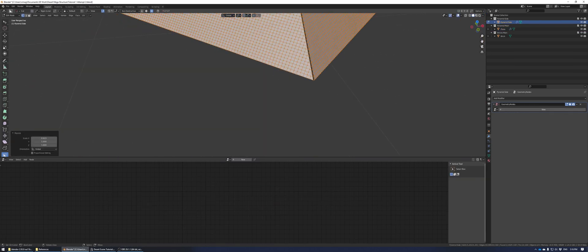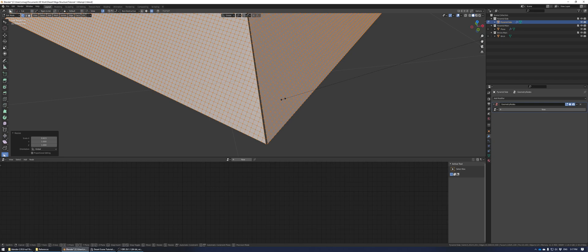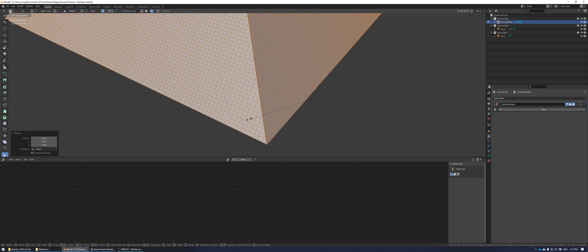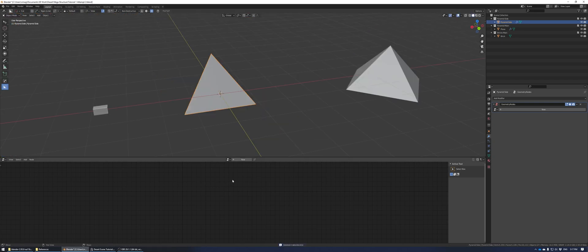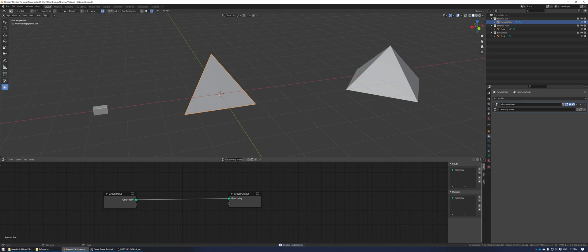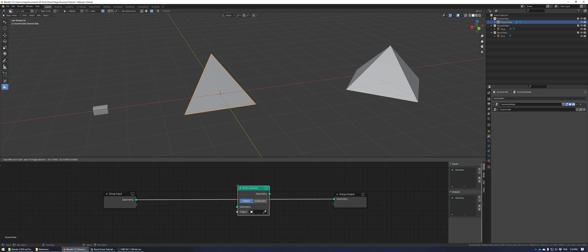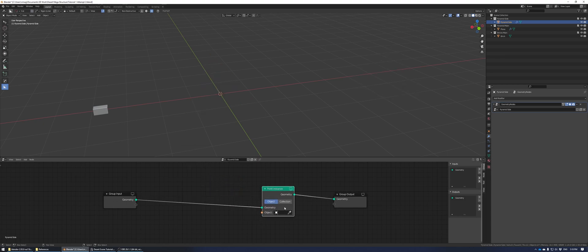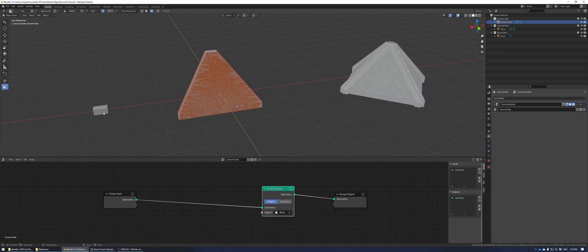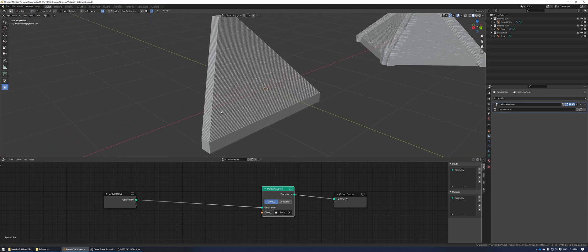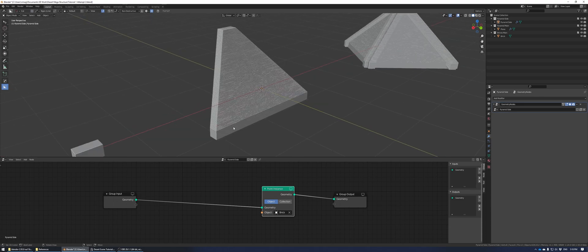Scale it some more so that the edges don't overlap each other — it should be perfect. On our pyramid side object, we're going to add in a new geometry node tree and name it "pyramid side." Add in a point instance node and select the brick. Right now it's looking a little too big.